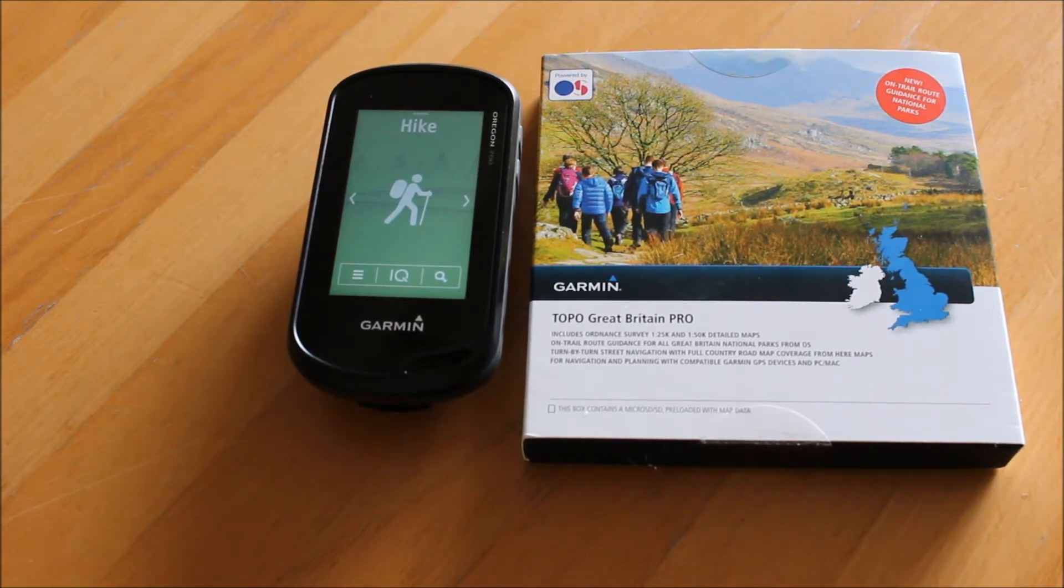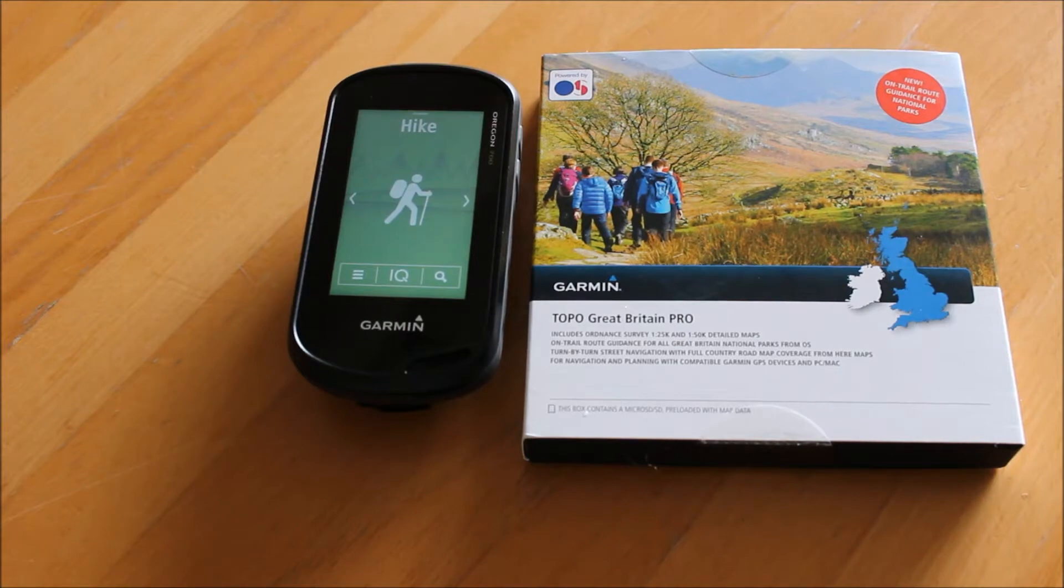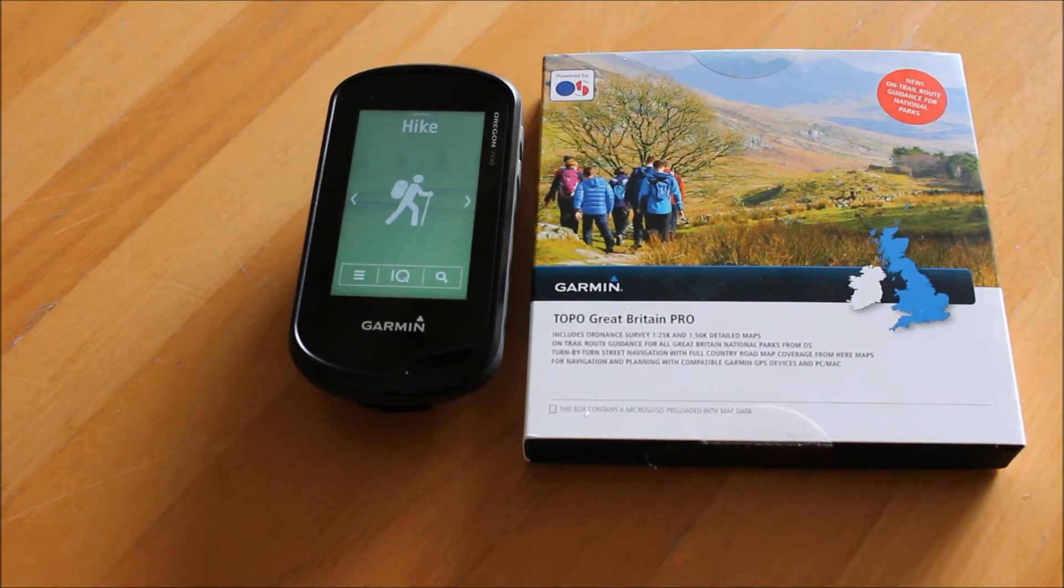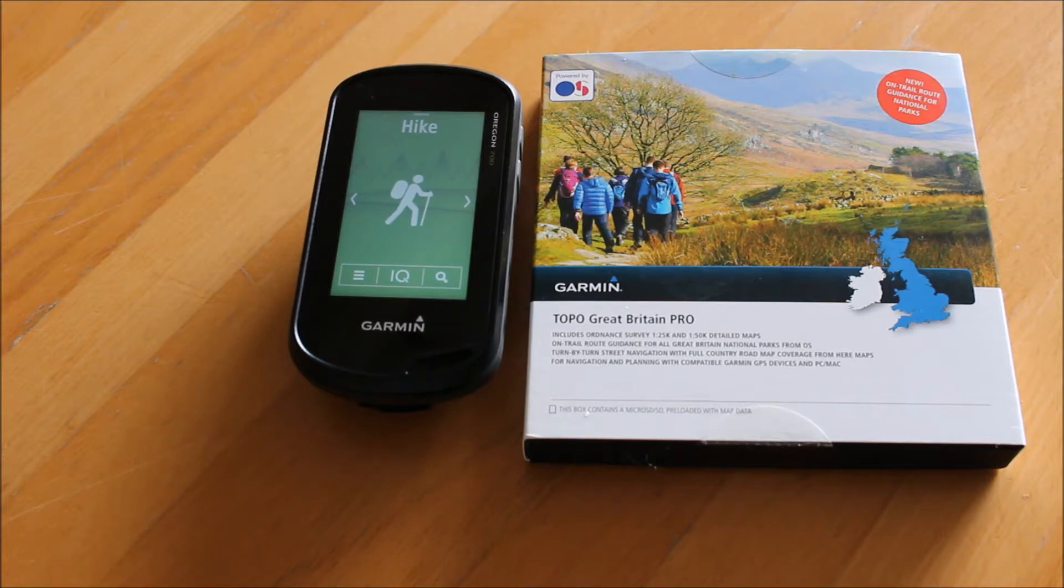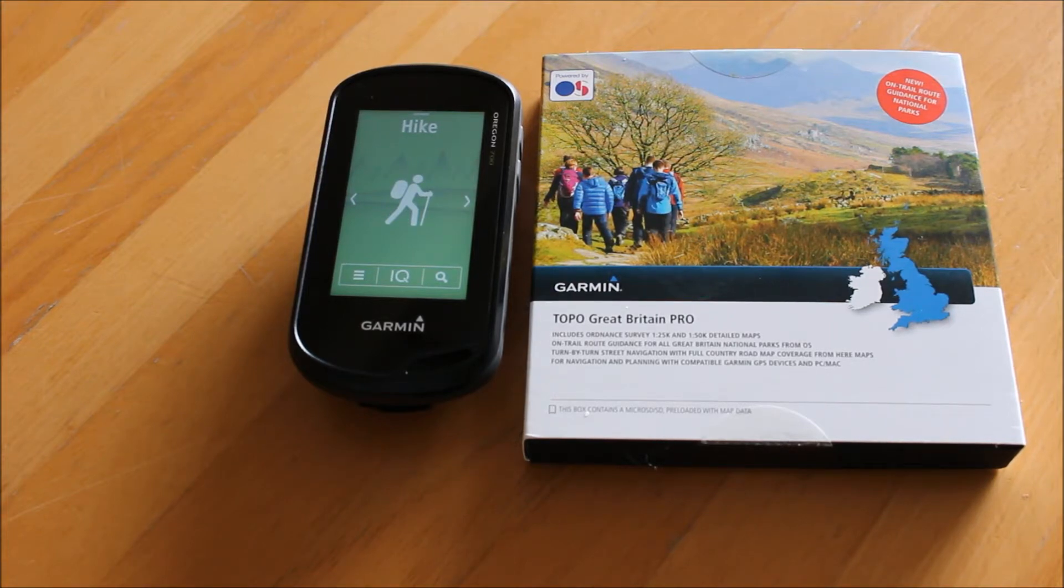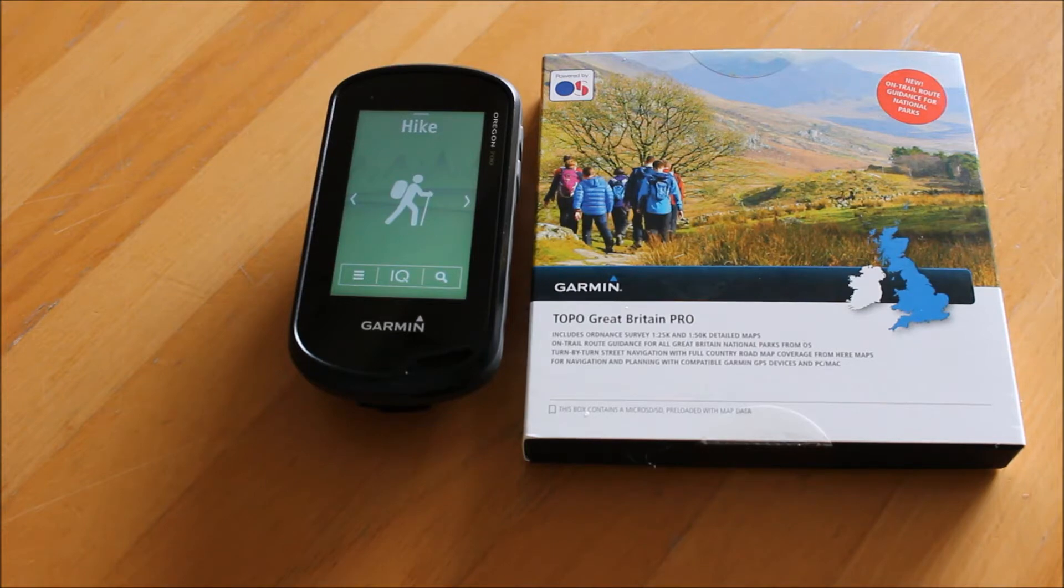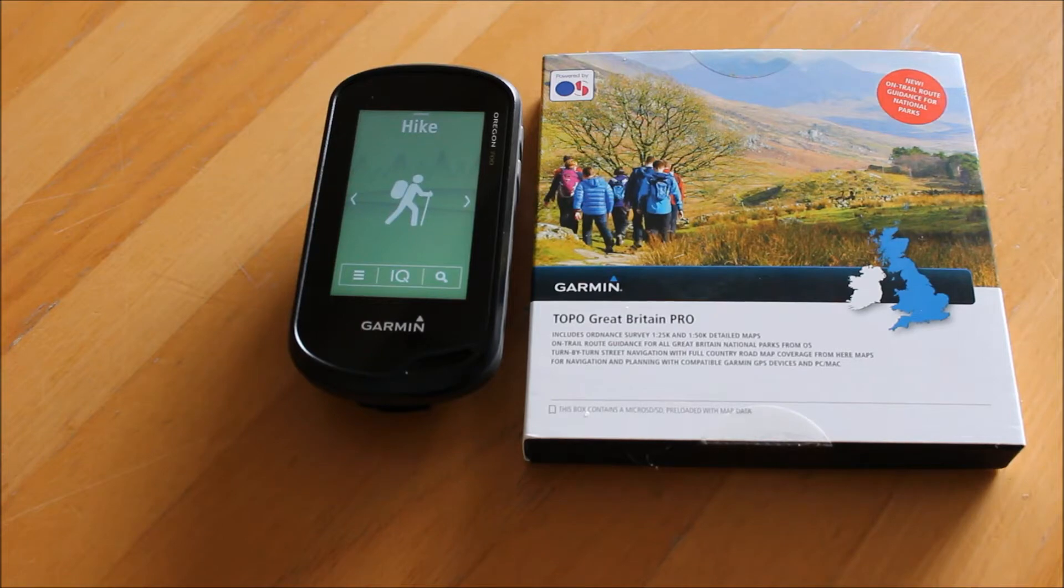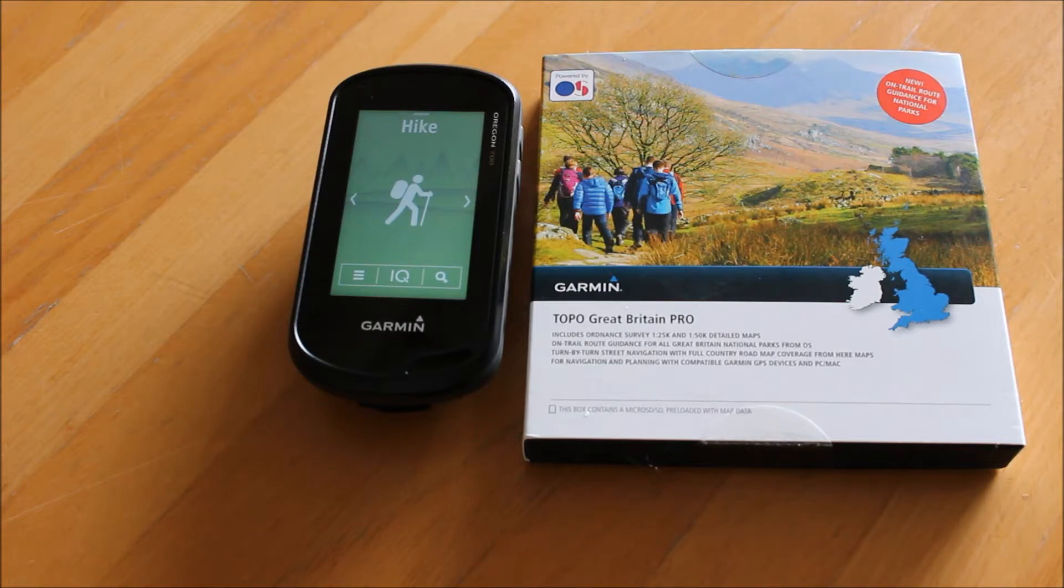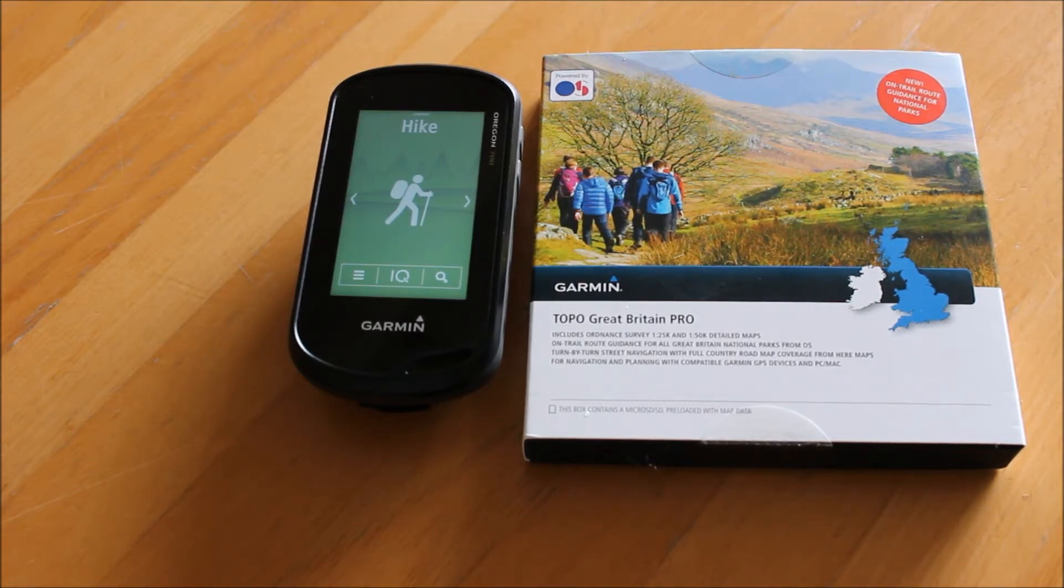The Topo Great Britain Pro mapping has a new feature called on-trail route guidance for the national parks, often known as off-road routable data. That basically means if you're walking in one of the 14 national parks in Great Britain, this map card that has Ordnance Survey 1 to 50 and 1 to 25 mapping will let you select somewhere on the map to walk to and calculate the route, a bit like a car sat nav would take you from here to there on the footpath network.